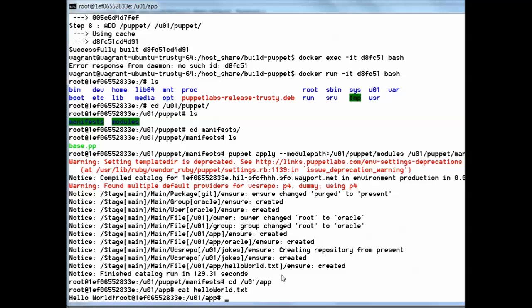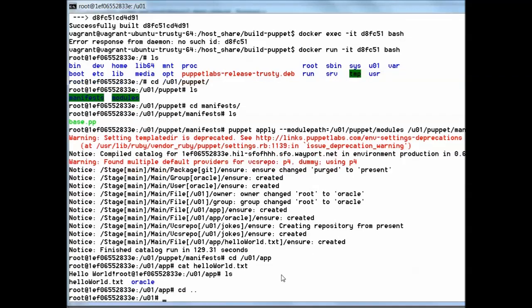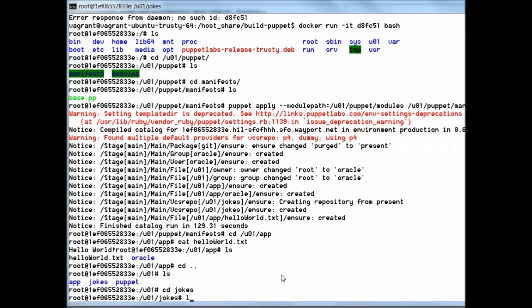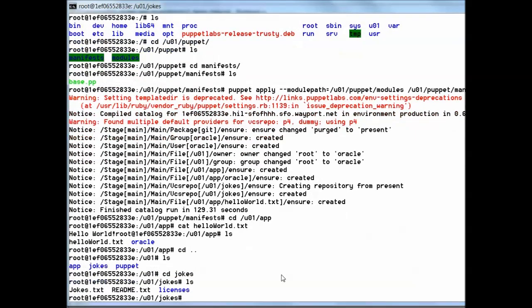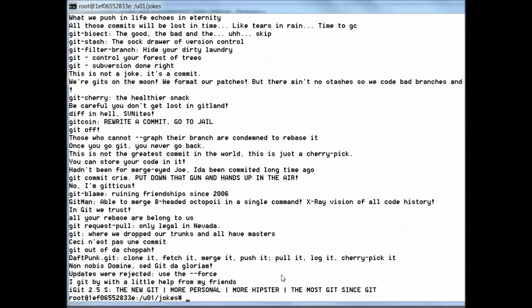We also should have our jokes hanging around. Let me check where the jokes go. There we go, here are all the jokes.